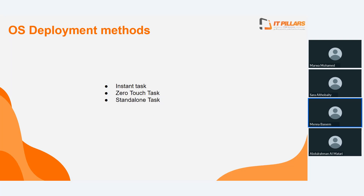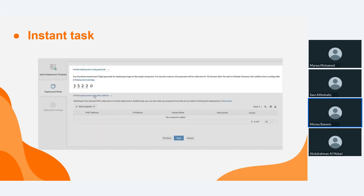We have three different methods to deploy an image: instant task, zero touch task, and standalone task. The first method is instant task, which uses a passcode — each different image has a different passcode. This task is always alive with an active passcode. We select the deployment template, then select the deployment mode. For instant task, we must have a passcode for each image. After that, we select deployment settings, which include computer details such as MAC address and IP address to identify the target machine.